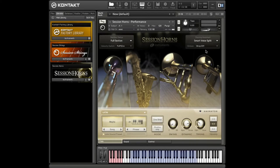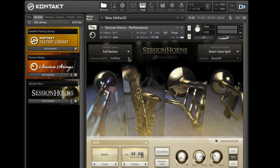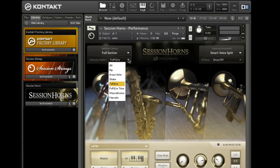The performance instrument provides many ways to add different articulations to your performance. Via the velocity switch menu, you can assign dedicated articulations to higher note velocities. By default, this menu is set to Forte Piano Crescendo.